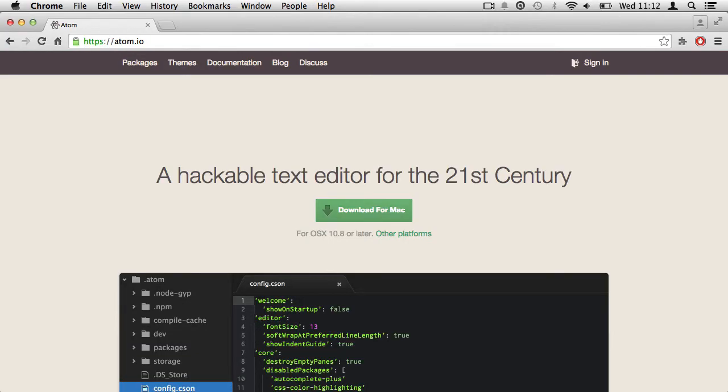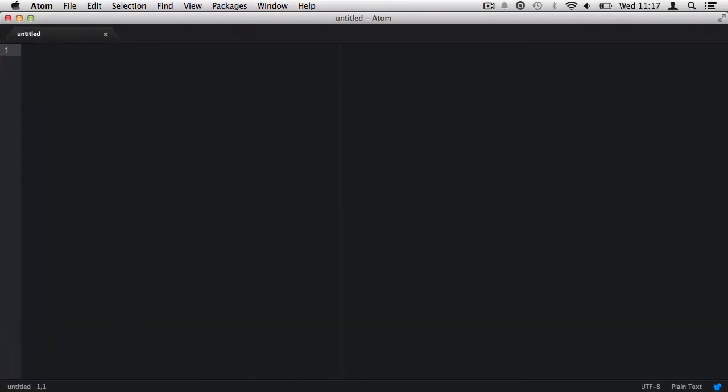Also, the source code is available for you to edit and modify, and it was created under the MIT license by GitHub. So this is a fantastic editor, and we're going to be using this throughout the entire course.